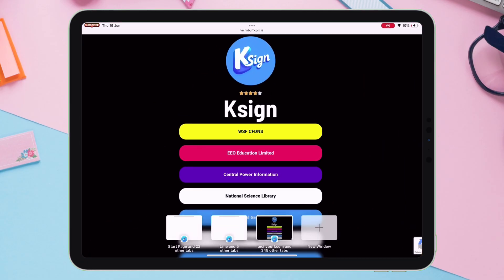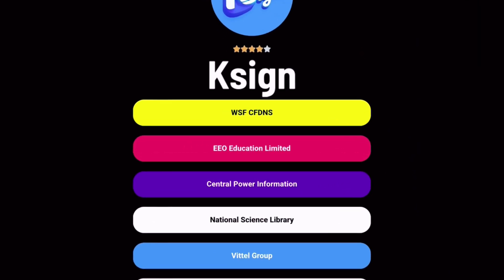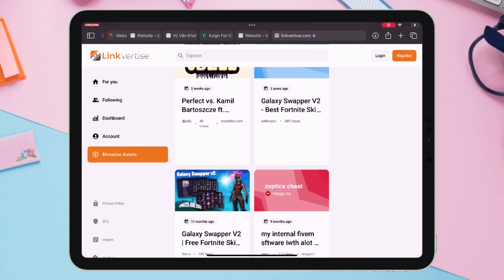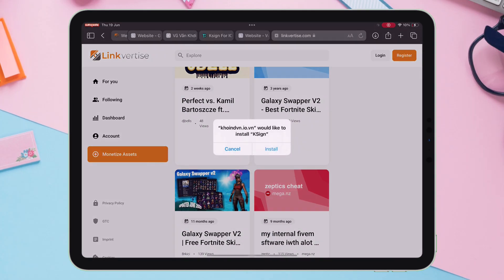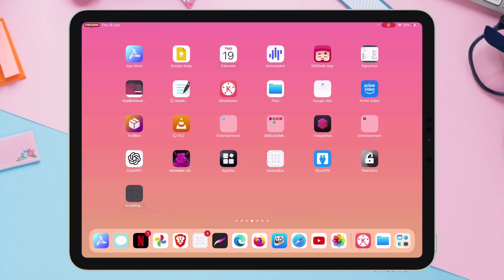Go back to this website and tap on EEO Education, and then tap on Open. Finally, tap on Install when you get this pop-up. Let's go back, and as you can see, the KSign app is installed successfully.